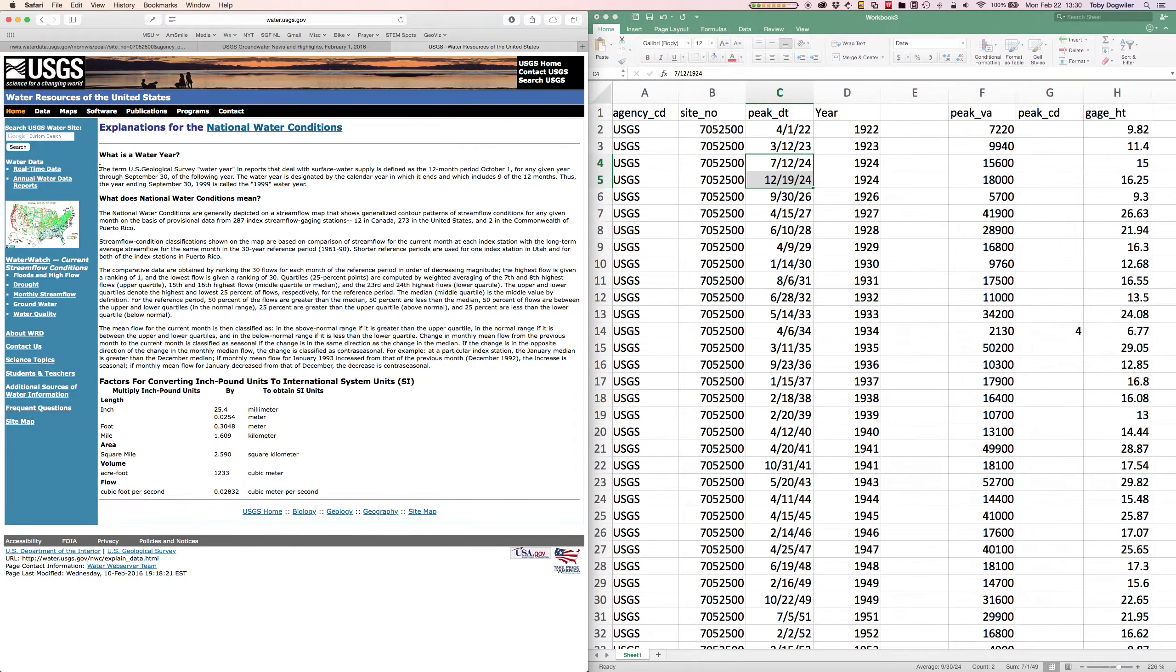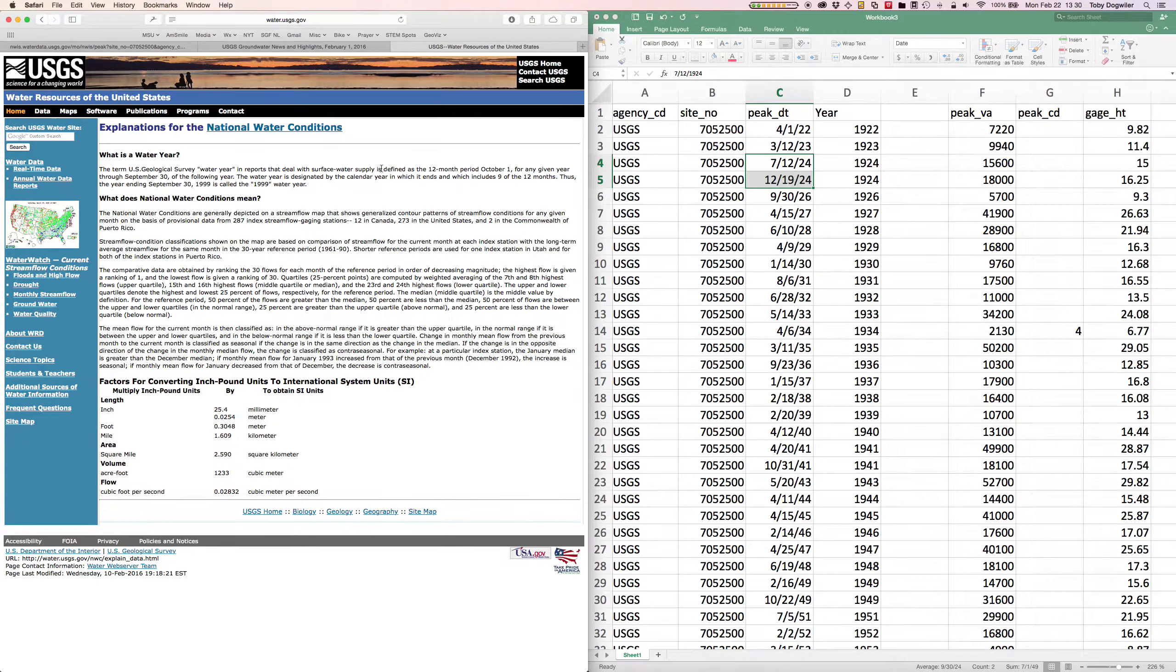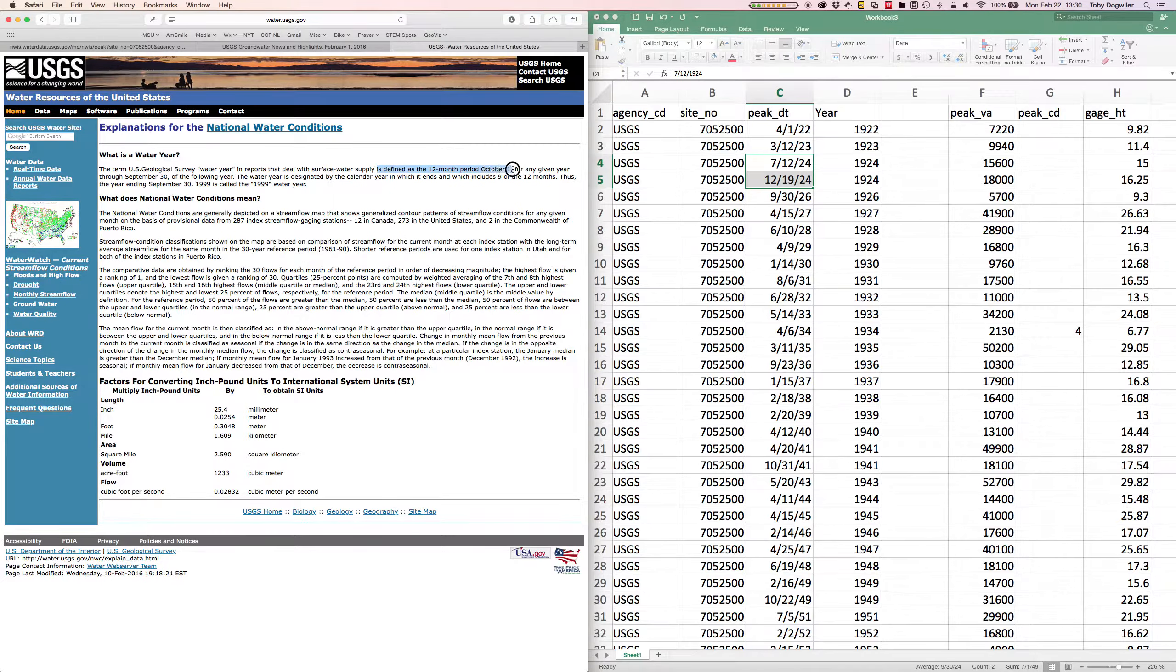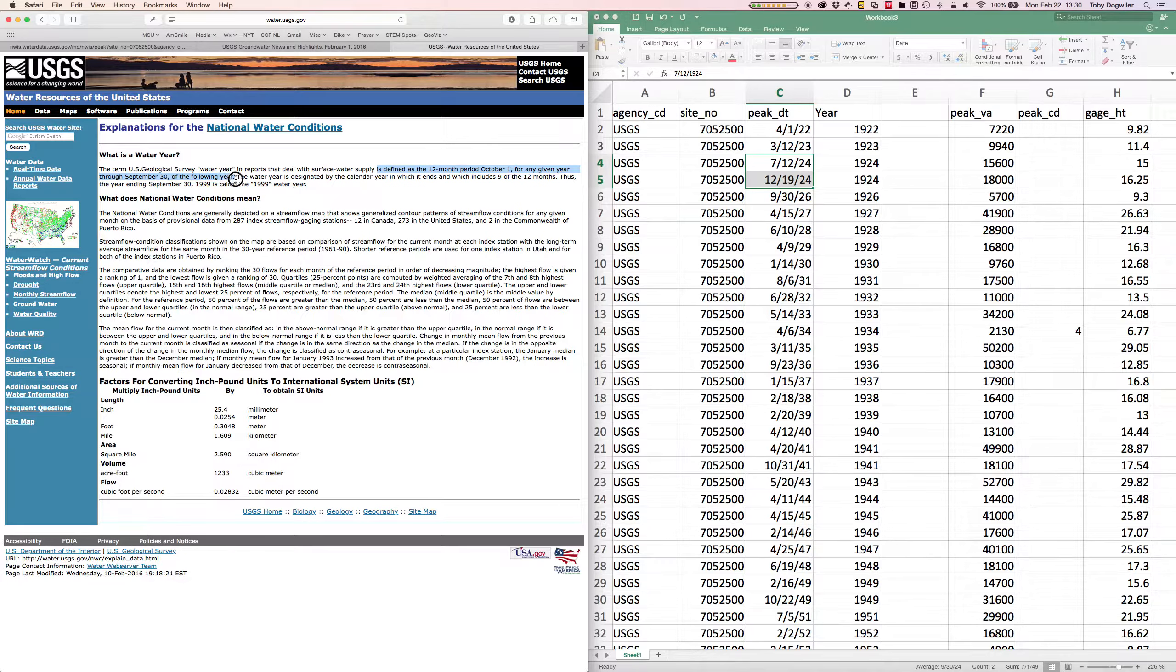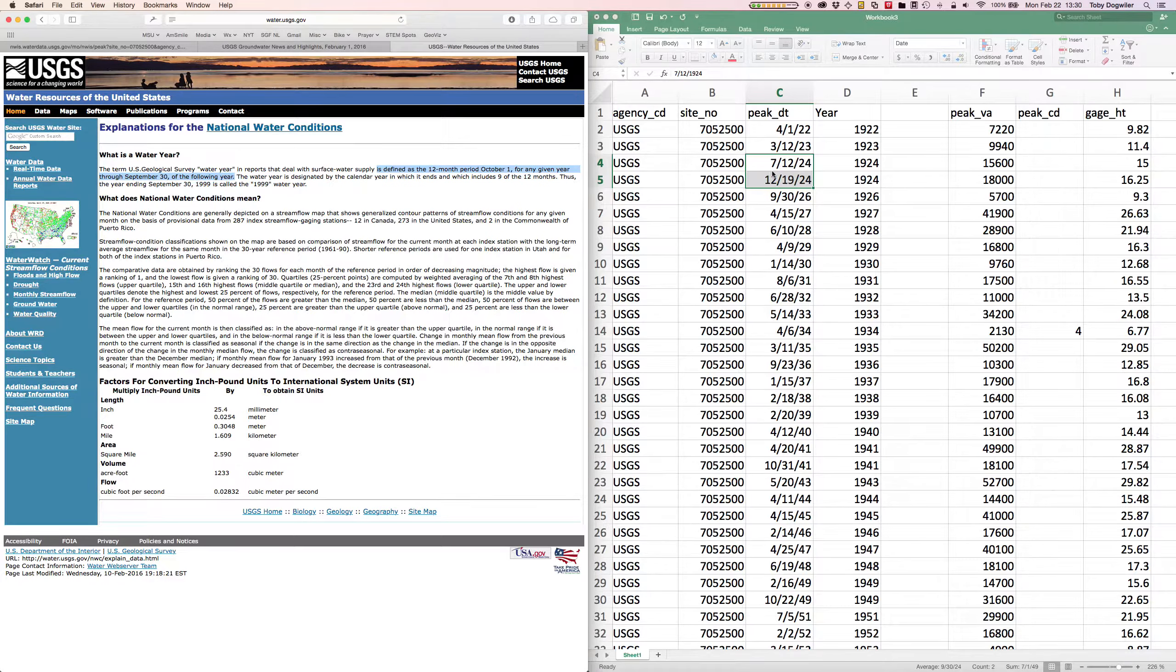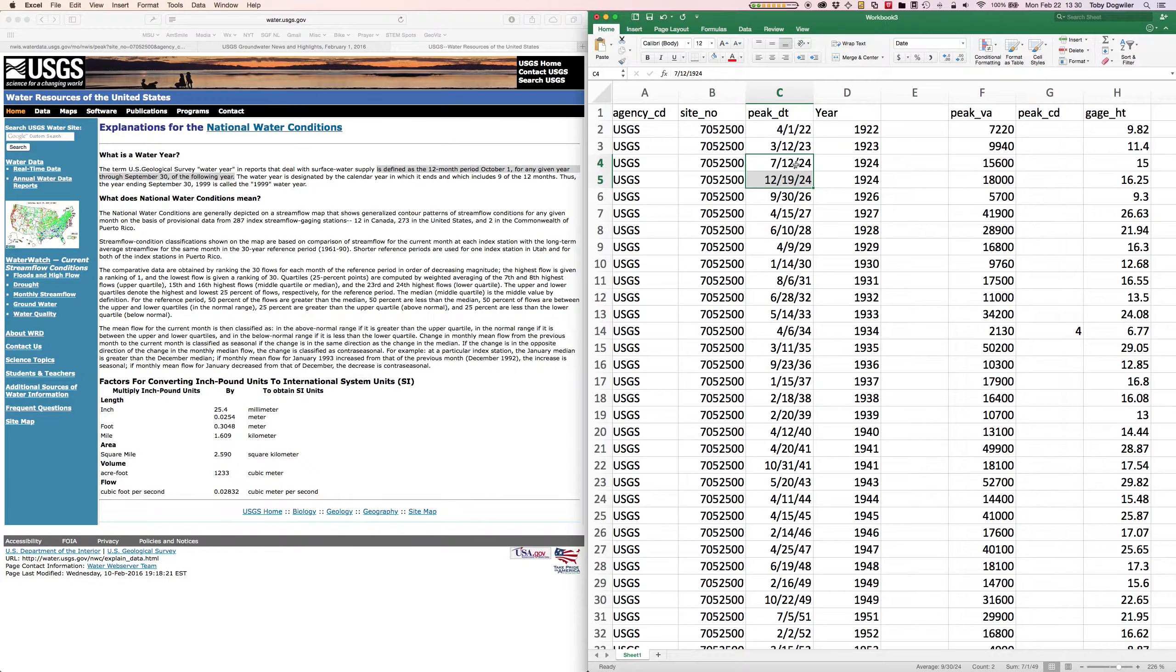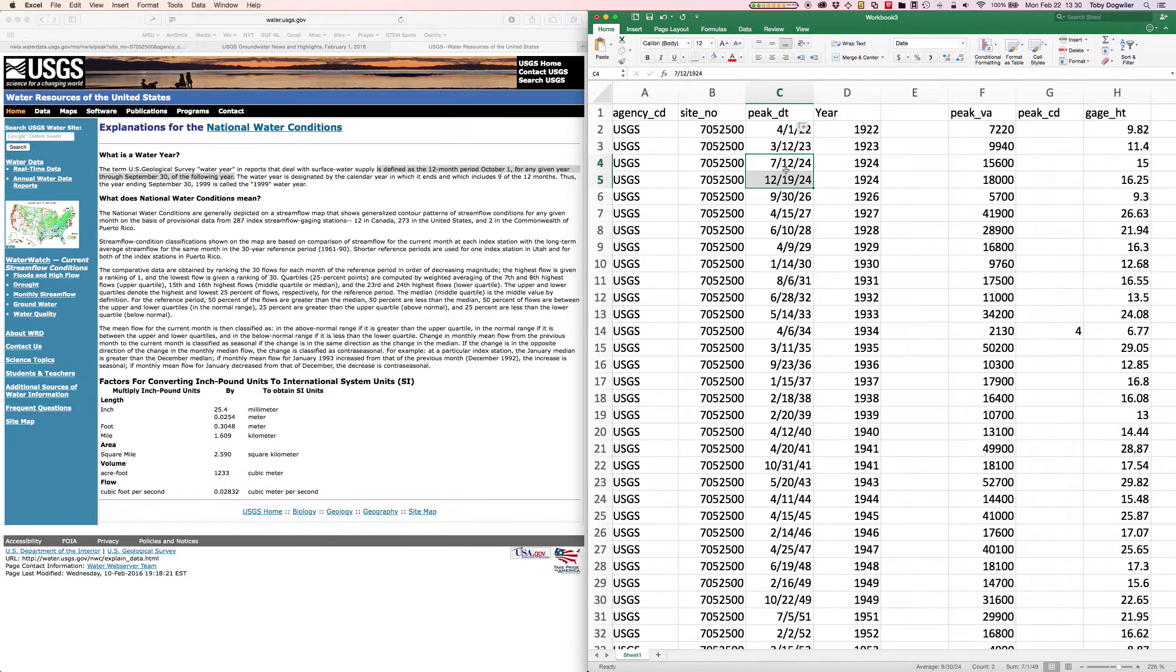It says that the U.S. Geological Survey water year is defined as the 12-month period October 1st for any given year through September 30th of the following year. So the reason we have two separate peaks over here in July and December is because they're in the same calendar year but in different water years.